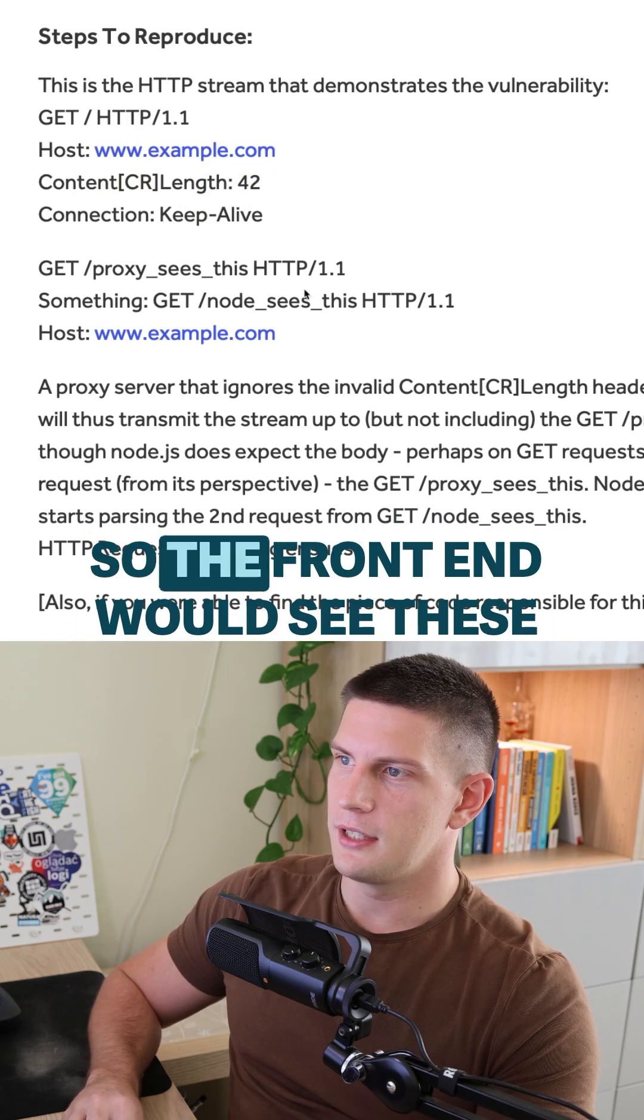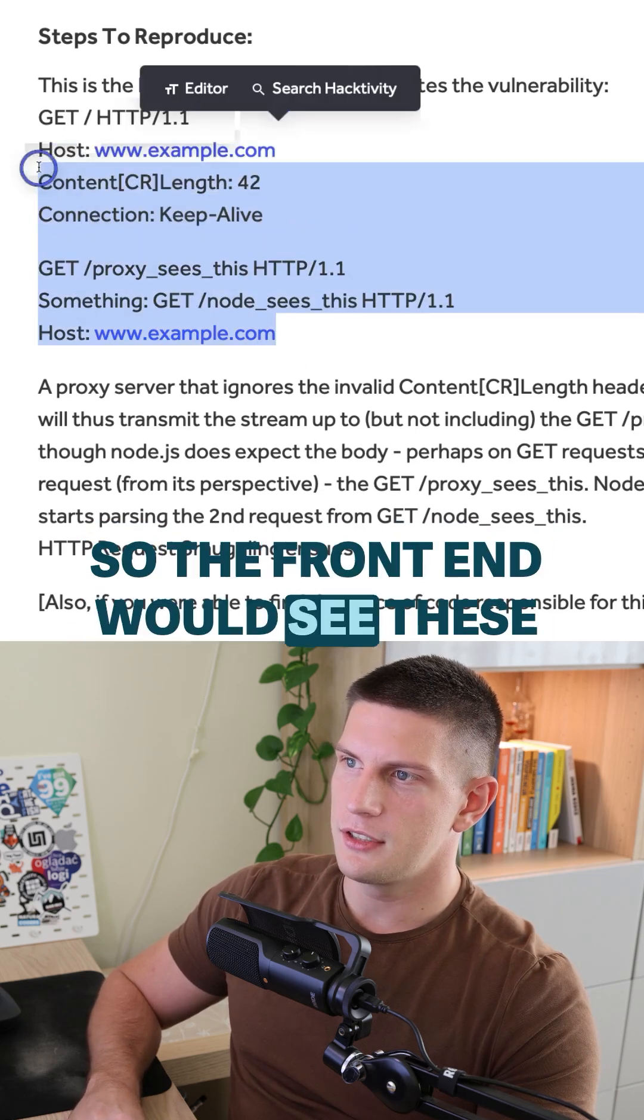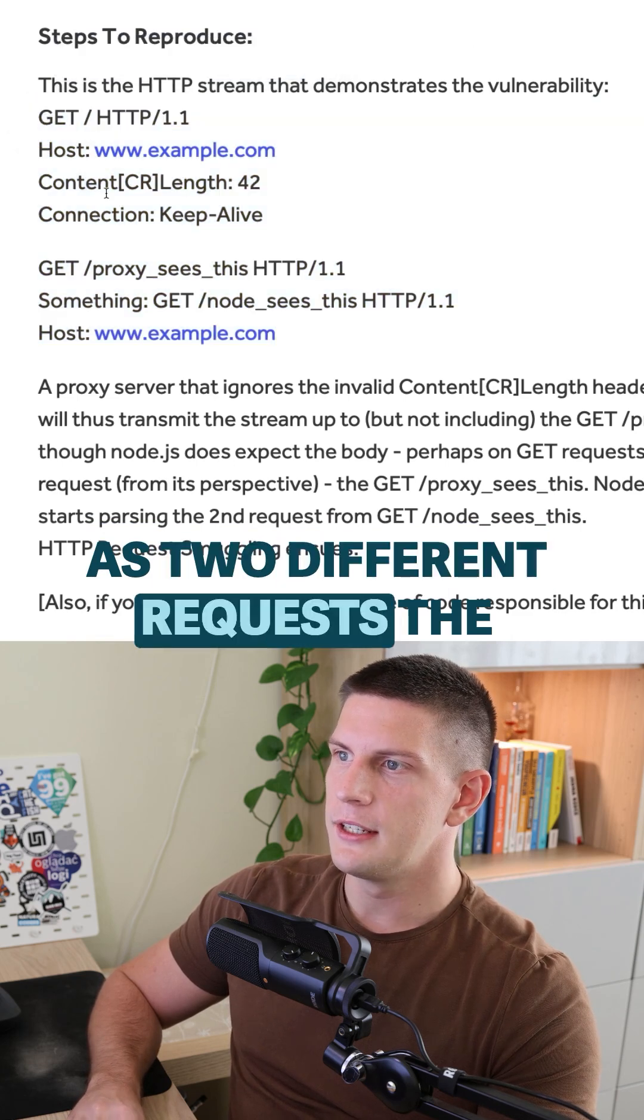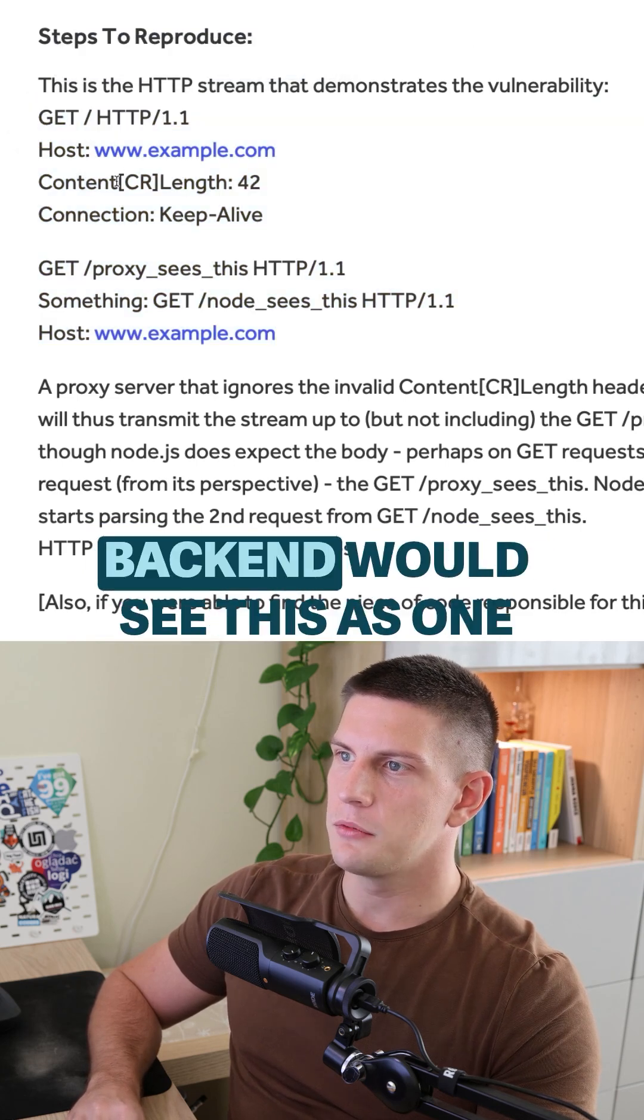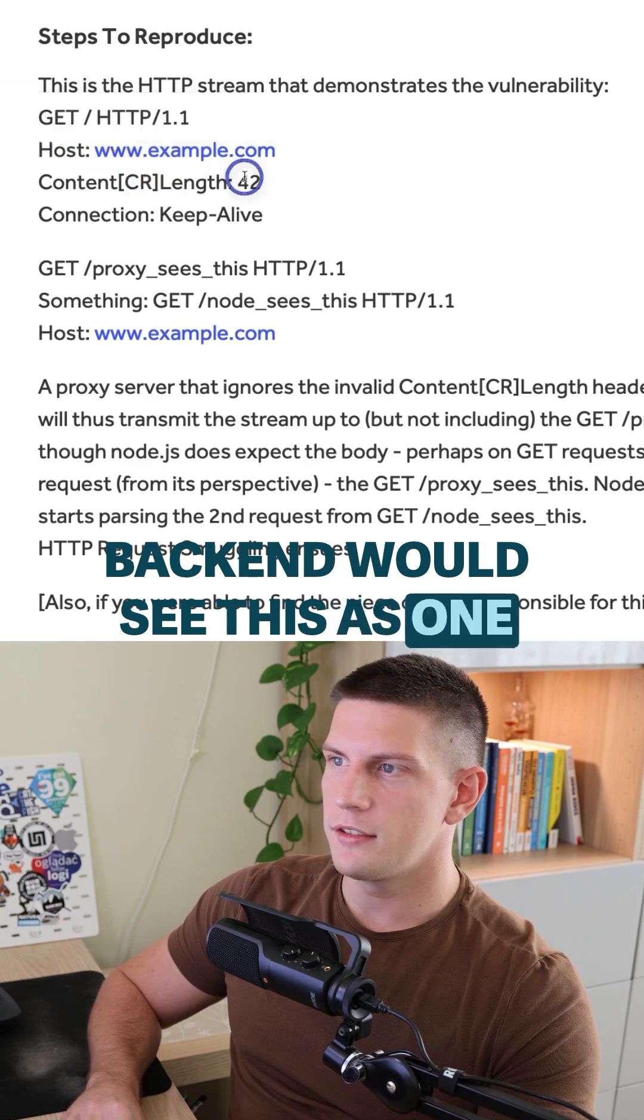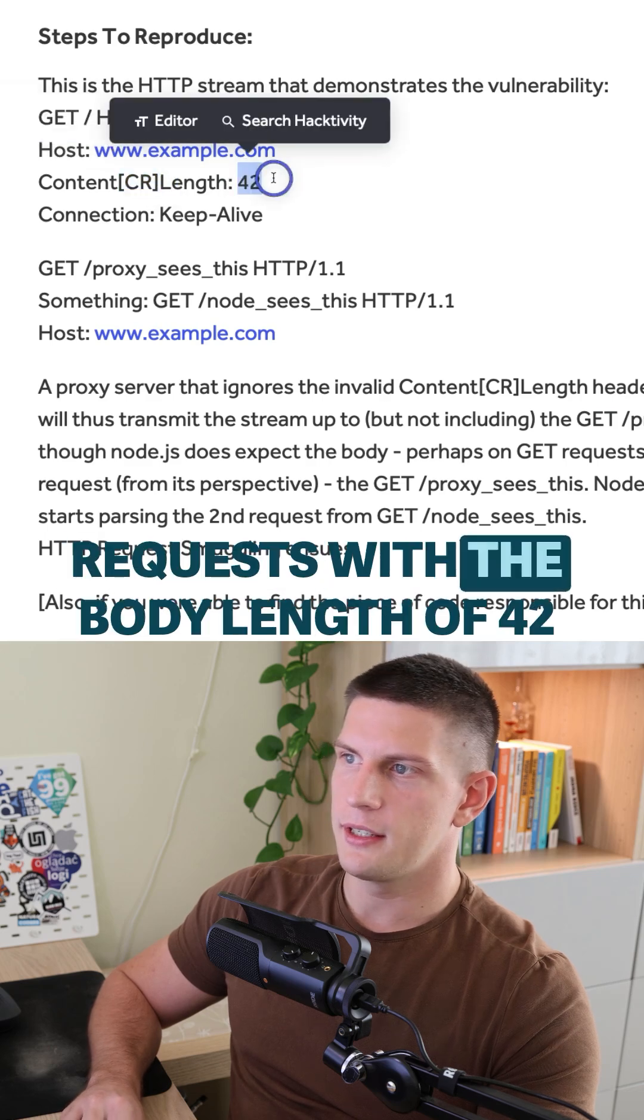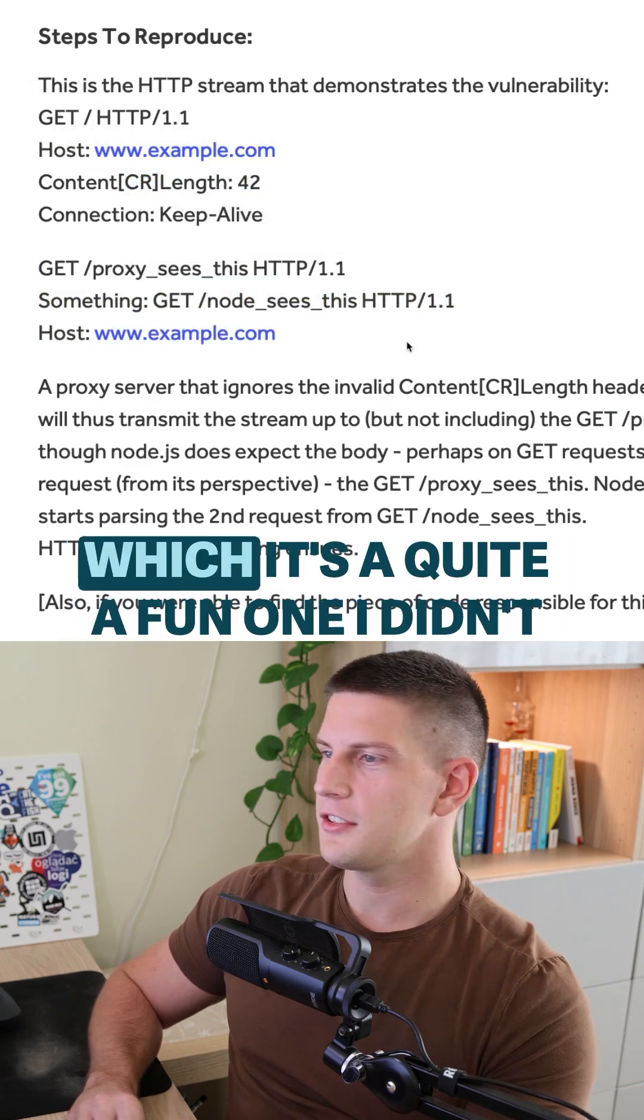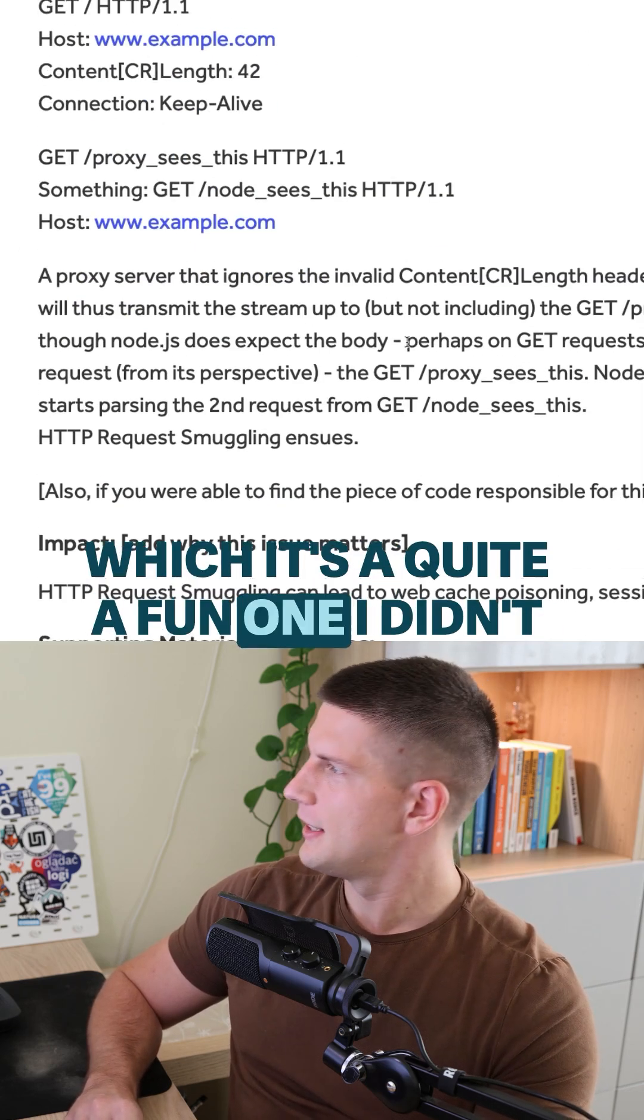So the front end would see these as two different requests. The back end would see this as one request with the body length of 42, which is quite a fun one.